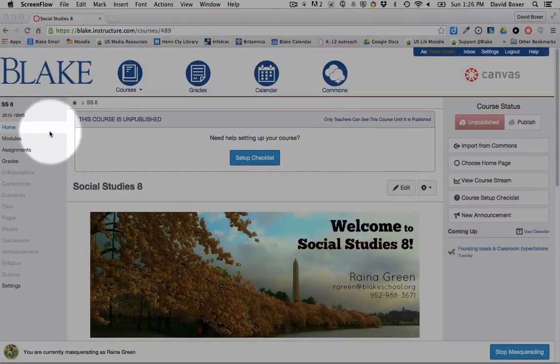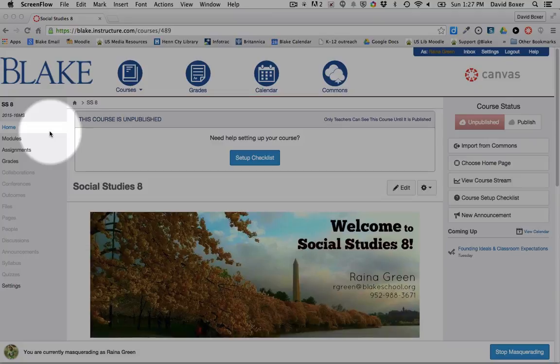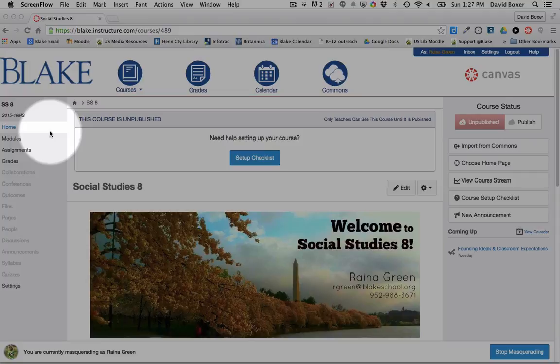When creating or editing an assignment, instructors or teachers can specify whether the assignment should be made available to everyone across all sections of a course or specific sections, and that becomes really helpful when thinking about different due dates for different sections or even individual students.